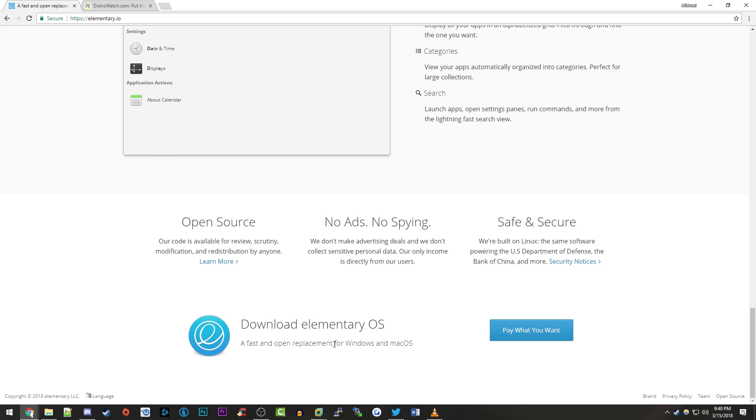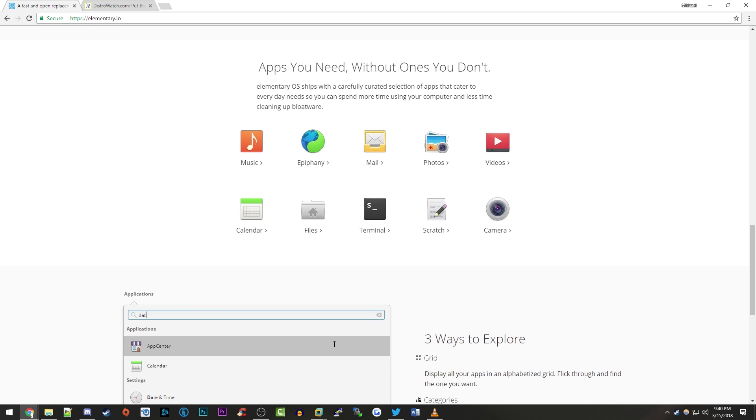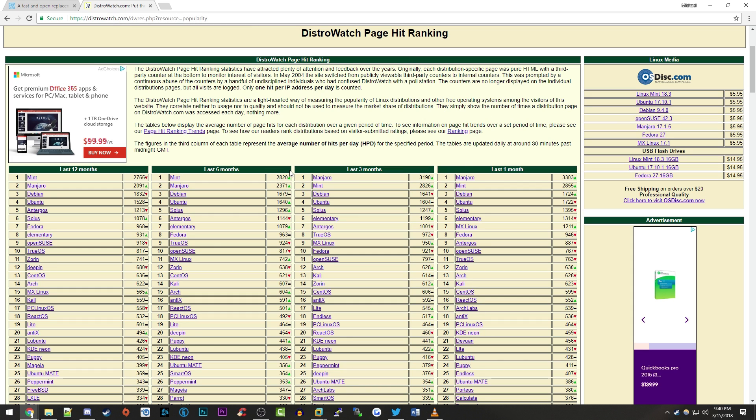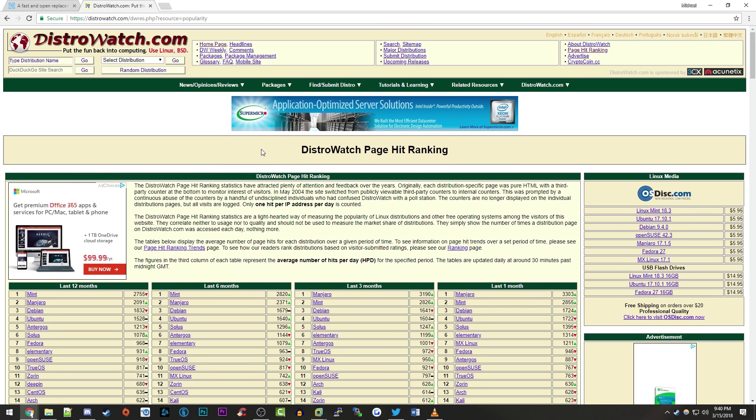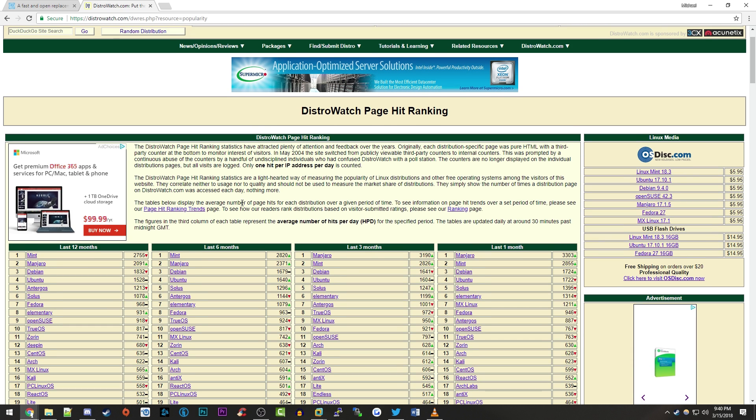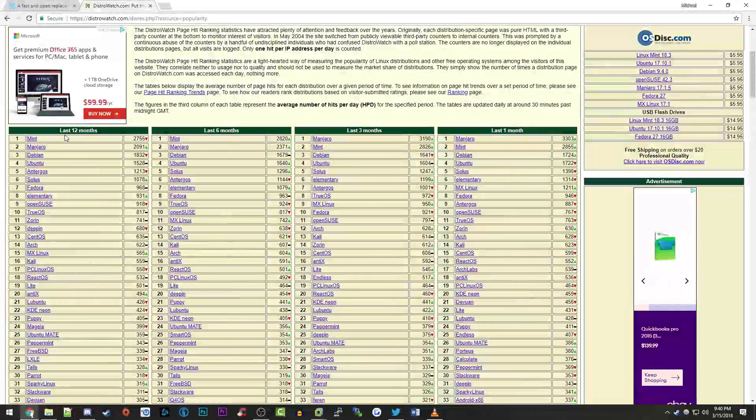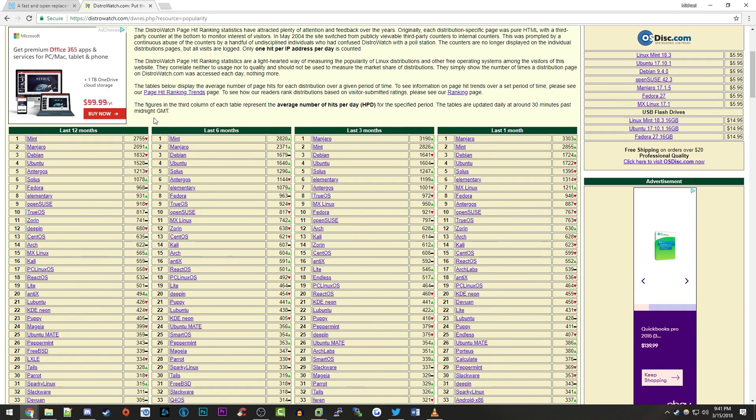I wanted to briefly touch on a site called distrowatch.com. Distrowatch is a pretty big site that mainly talks about Linux and all about open source operating systems. And they have this thing called the page hit ranking, which is basically a list of the most popular operating systems that are being accessed on their website. So they have pages for each of these different operating systems and they just kind of take the ones that are being hit on the most pretty much to indicate that there was a high interest in that operating system.